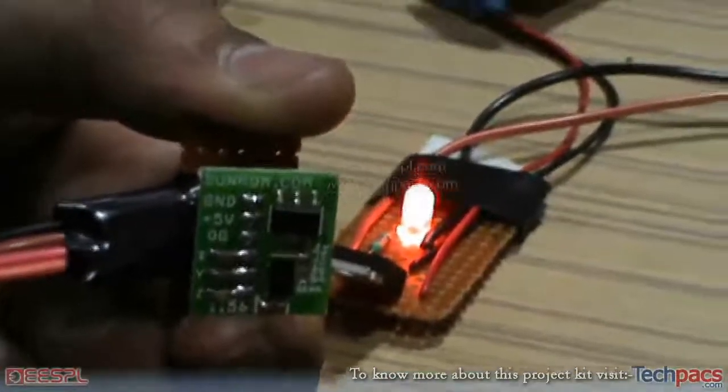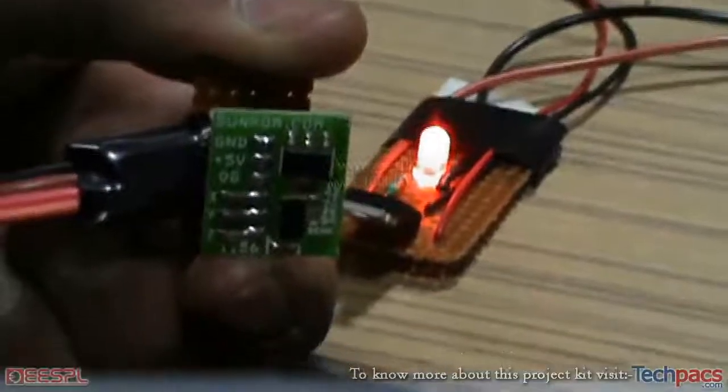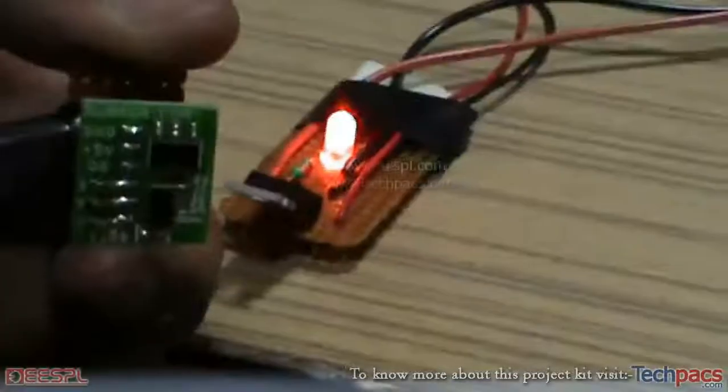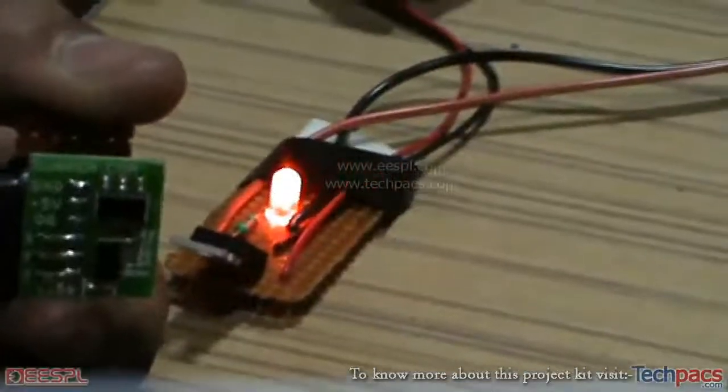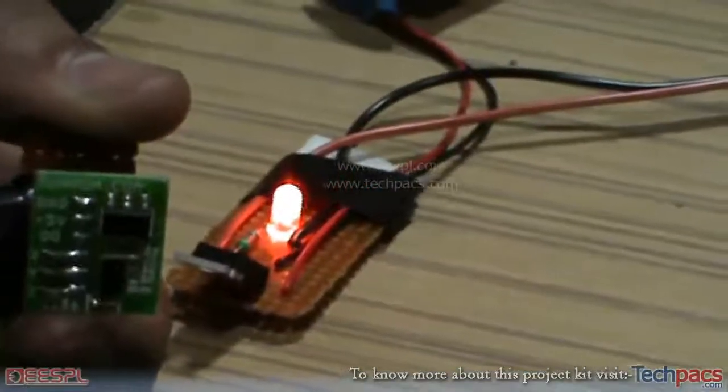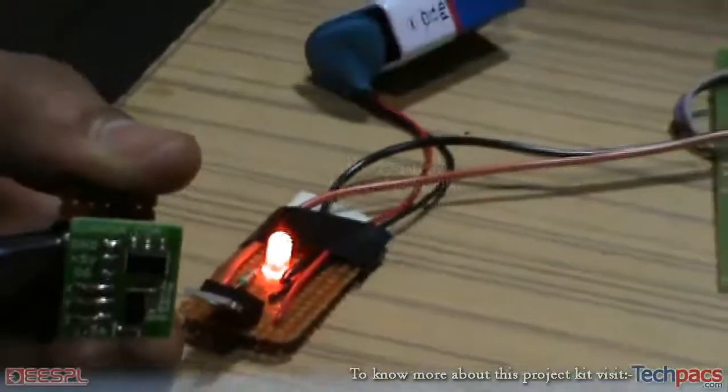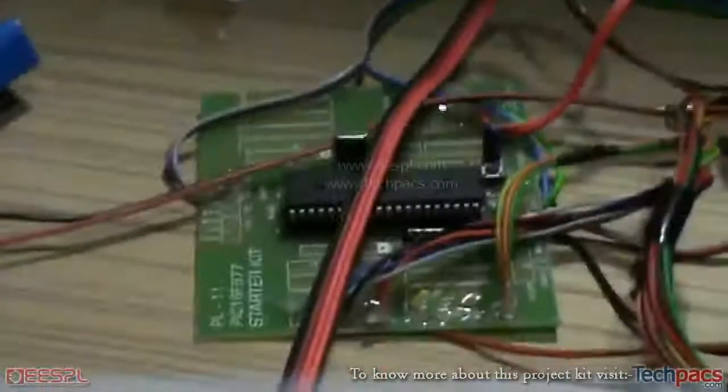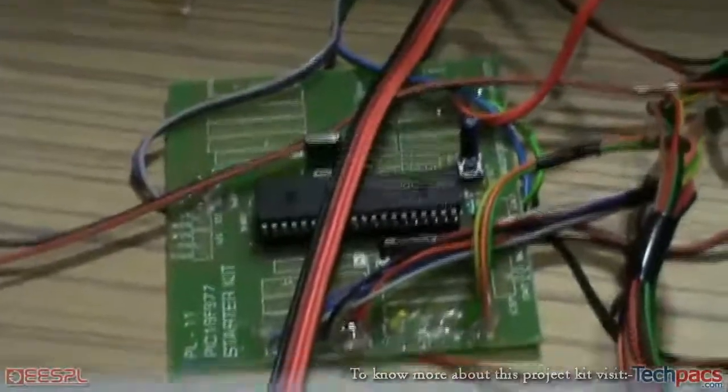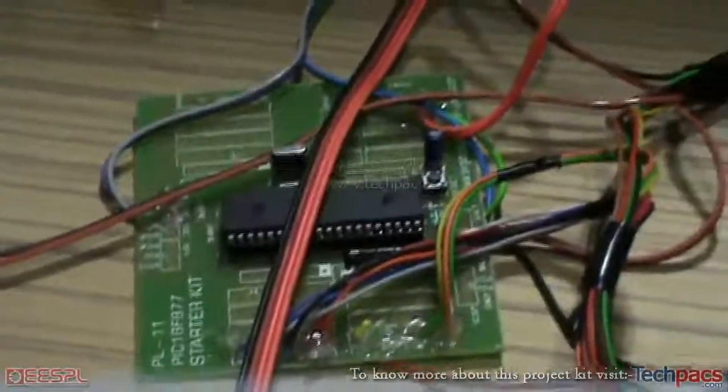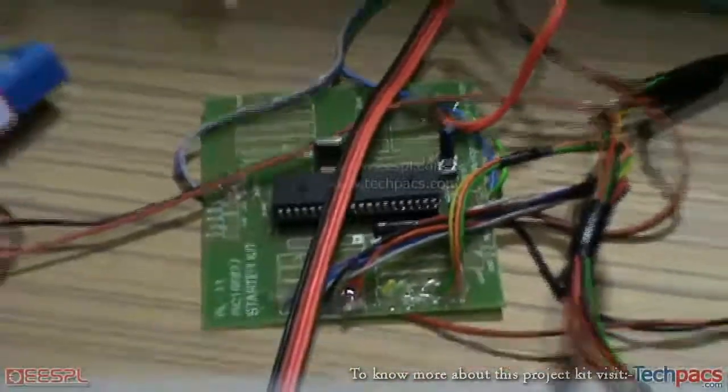We will be operating the guitar musical notes by just the mere movement of this accelerometer sensor, and the data will be processed by this PIC microcontroller.